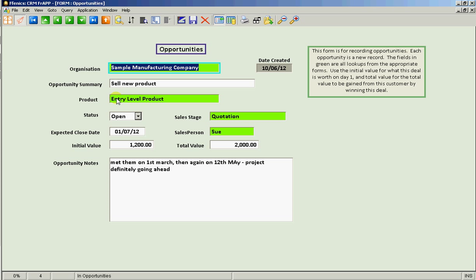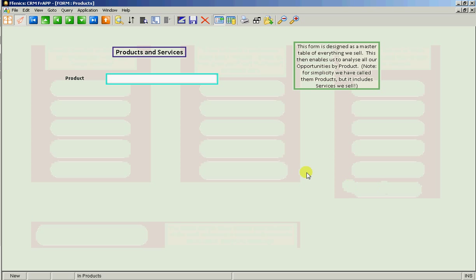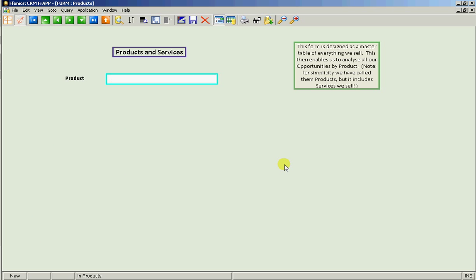But let's think about enhancing the form. Wouldn't it be good if it showed the list price for this product and then calculate the effective discount? I think it probably would. So let's go to the products form. So we'll close that one. We'll go out to products and we'll have a look at the existing products.